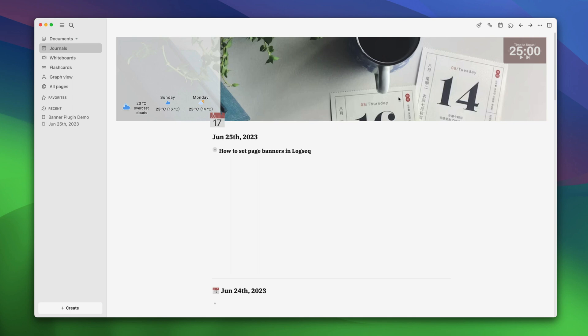You will notice that the banners plugin has already added page banners on all our pages, but this is just the start. You can customize almost everything about the banners and even add calendar, weather and other widgets. Here's everything we are going to cover in this video.